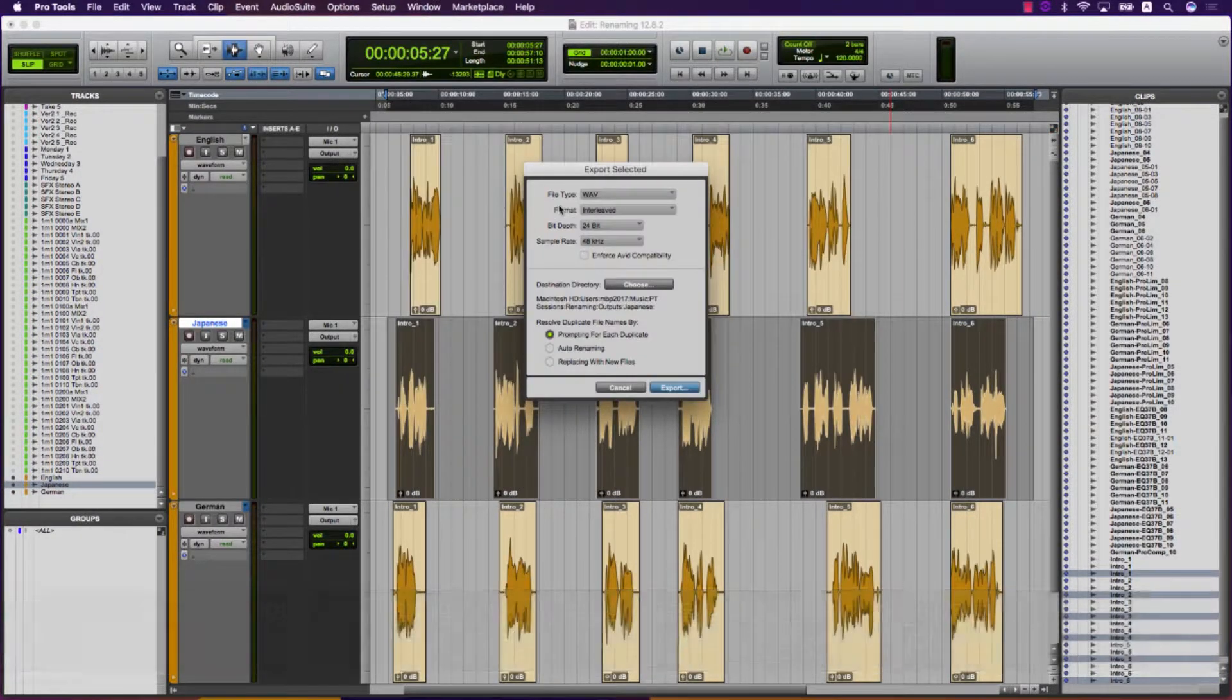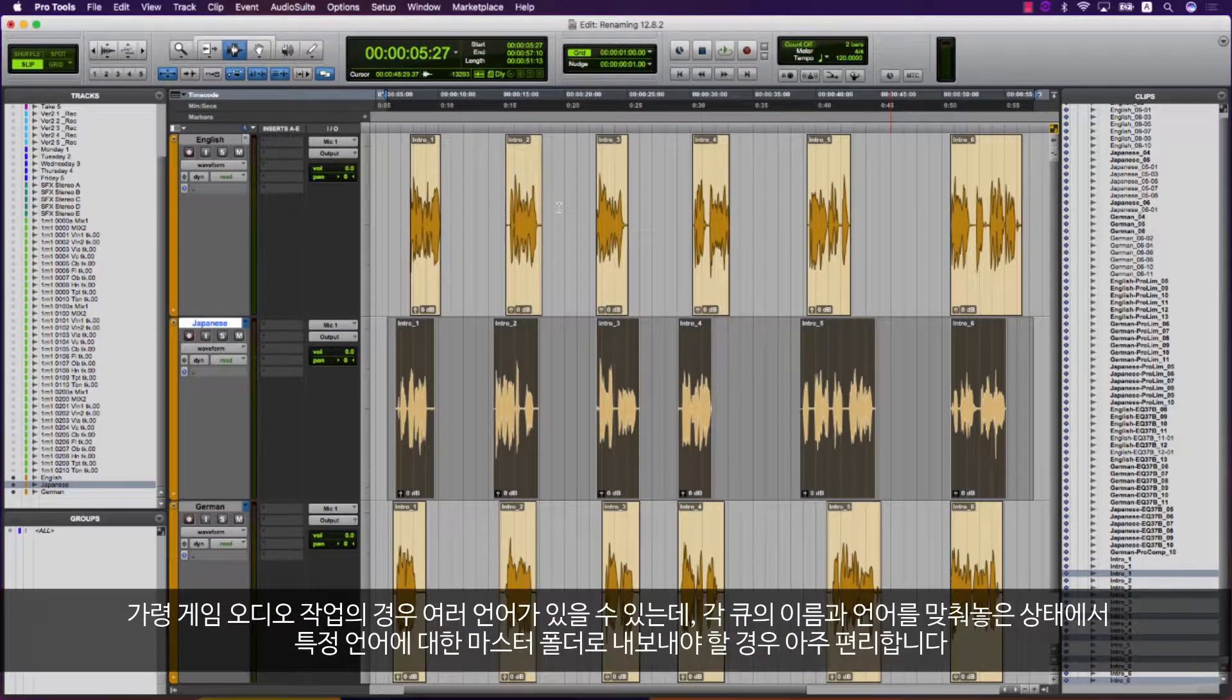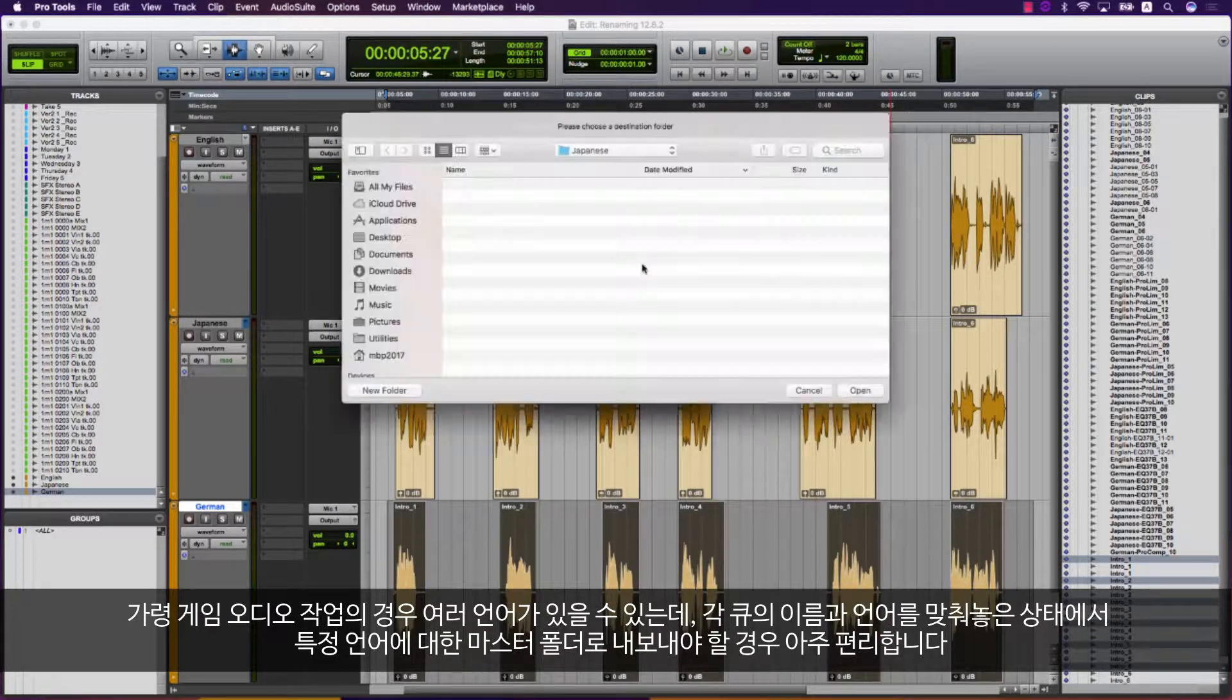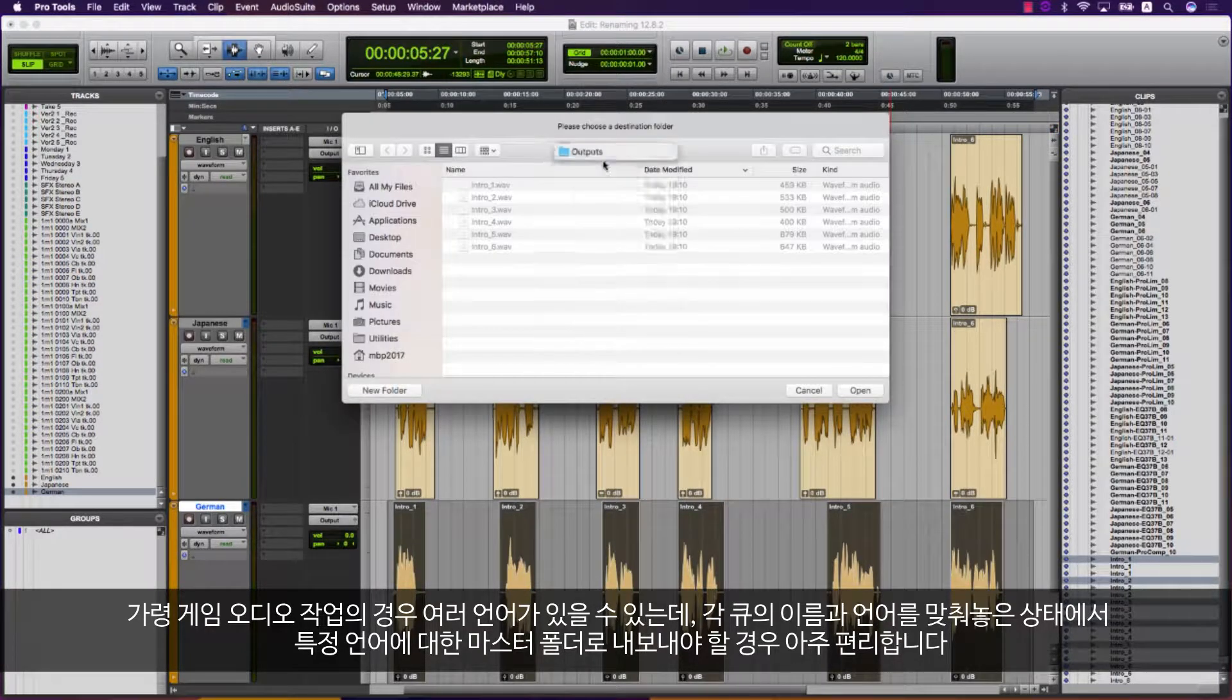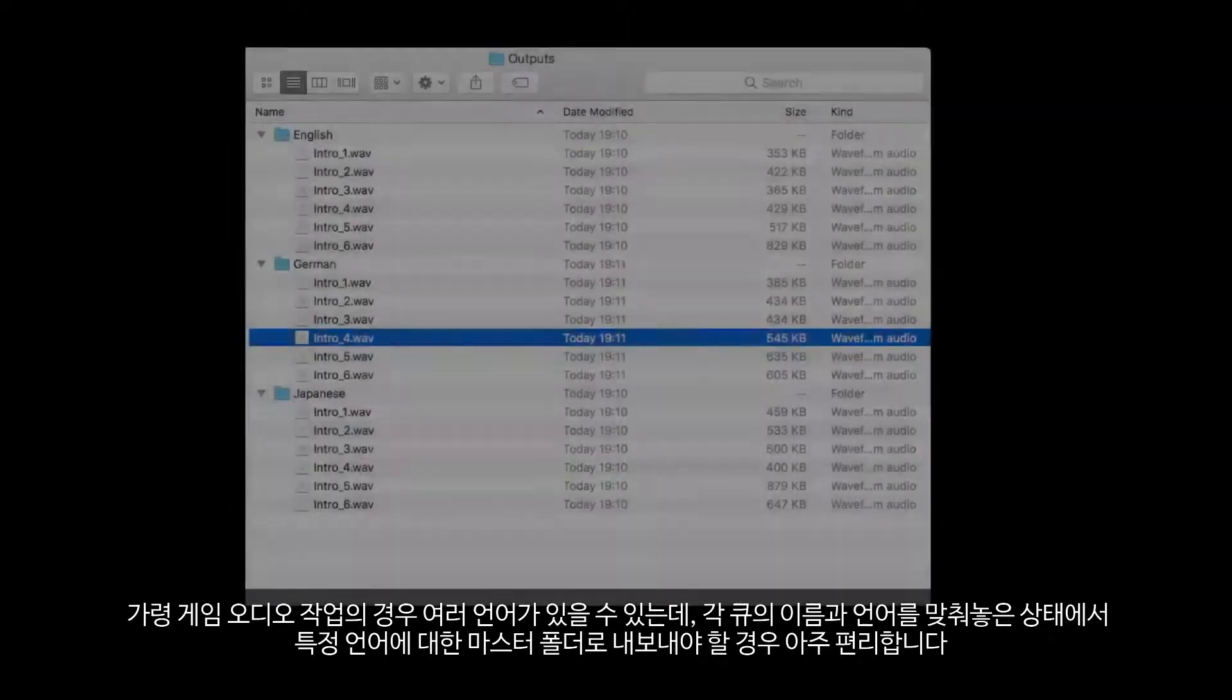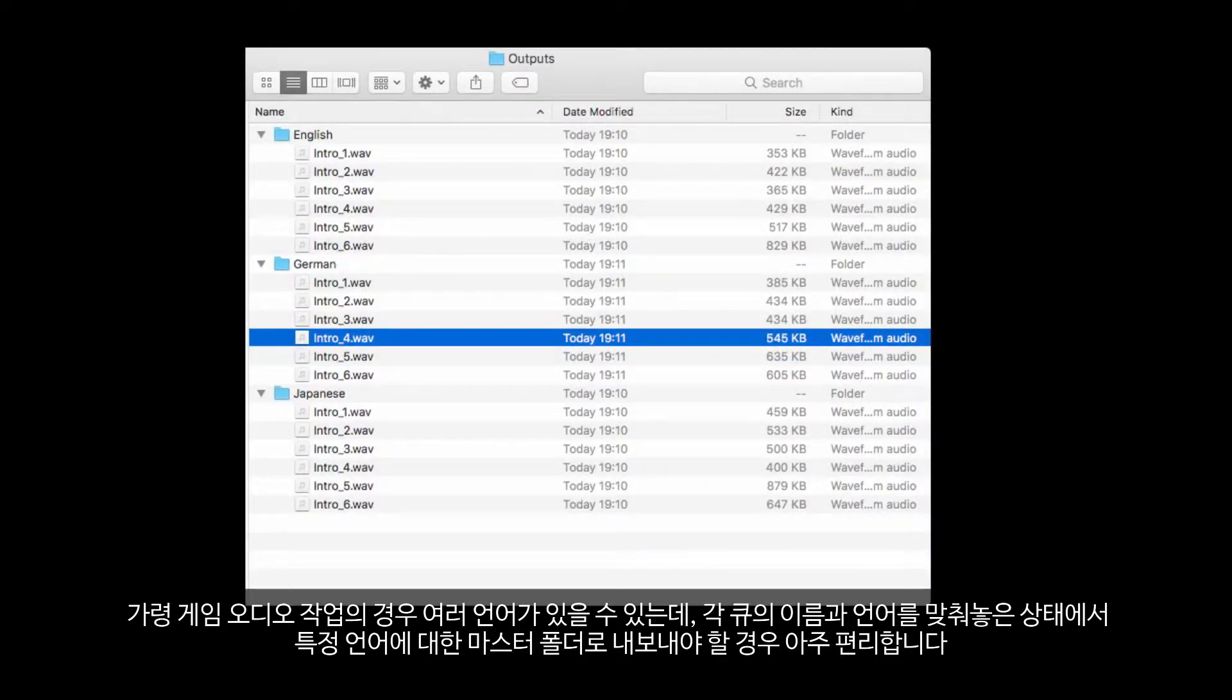An example would be in gaming where you have multiple languages, and each cue is named the same for each language but will need to be exported to the specific language's master folder.